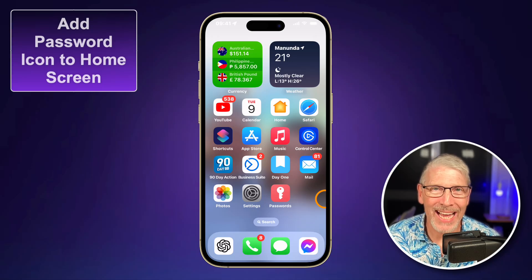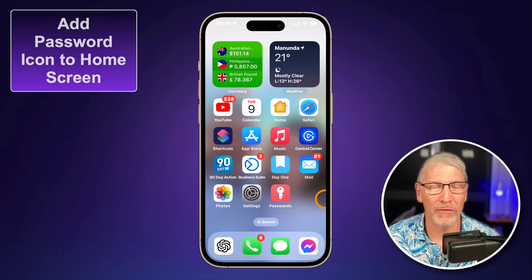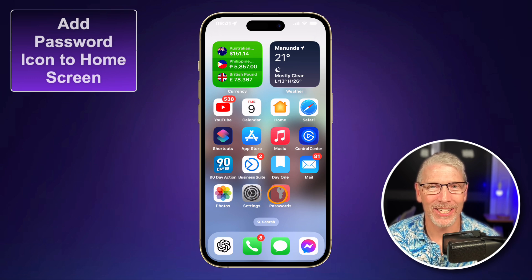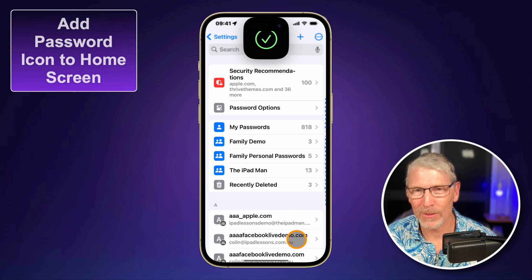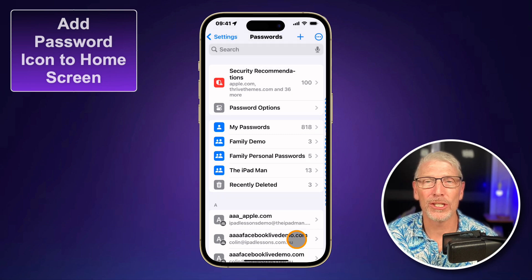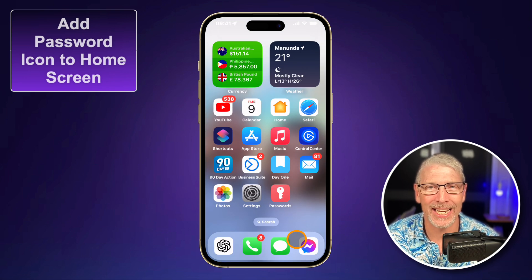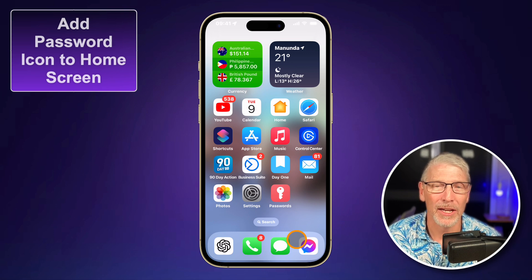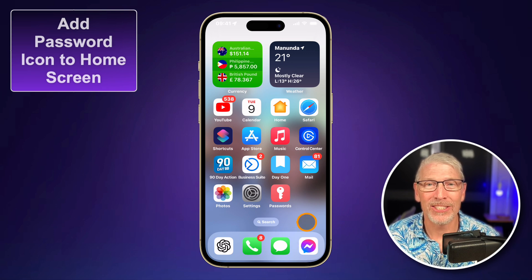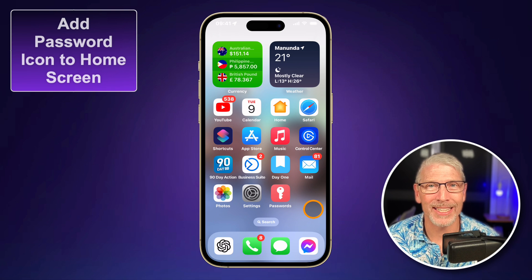How would you like to have quick access to your passwords right from the home screen of your iPhone or iPad? Look at this icon here, it says passwords. I touch on it, my iPhone looks at my face and there you go — straight to the passwords without having to go to settings and scroll and hunt for the password section. So let's see how easy it is for you to set this up on your iPhone or iPad.